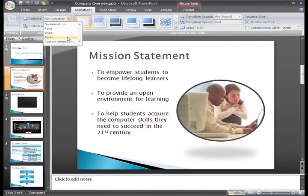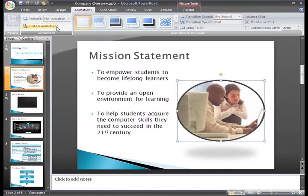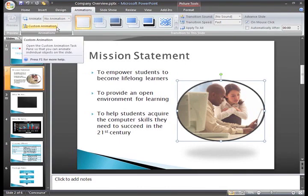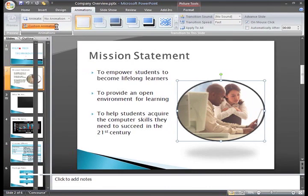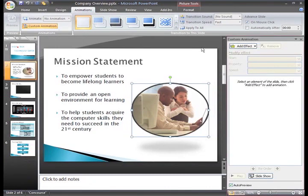If you don't like one of the available options, you can always choose Custom Animation from the menu, or just click the Custom Animation button.